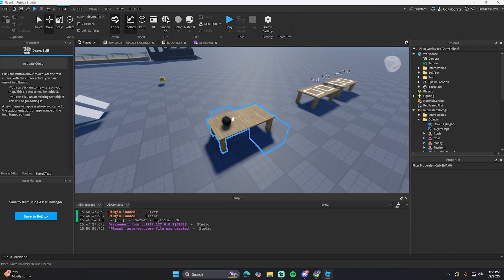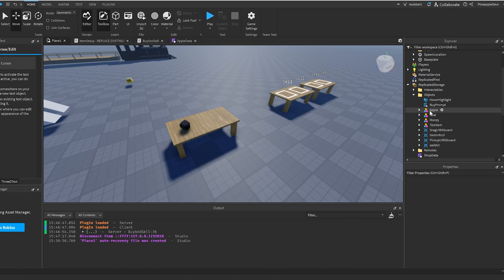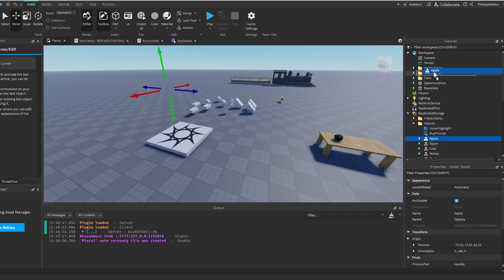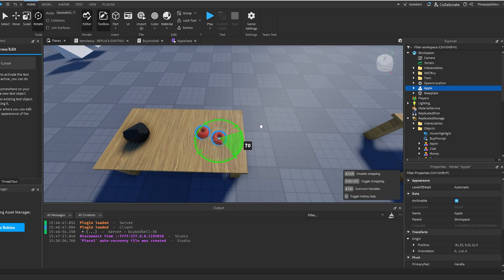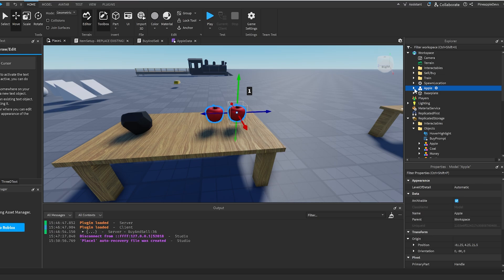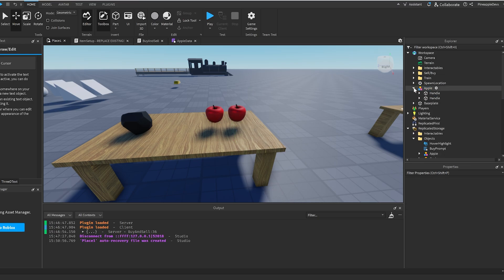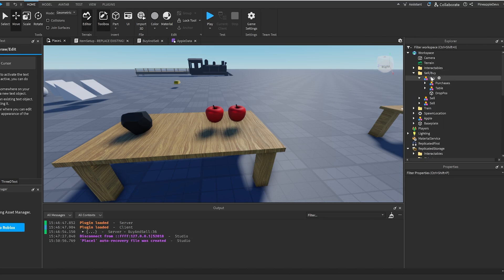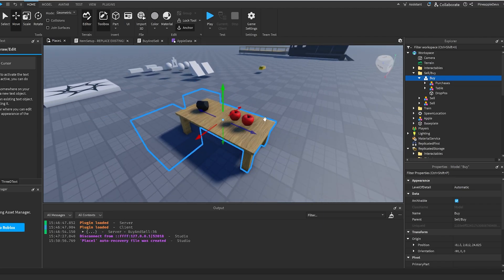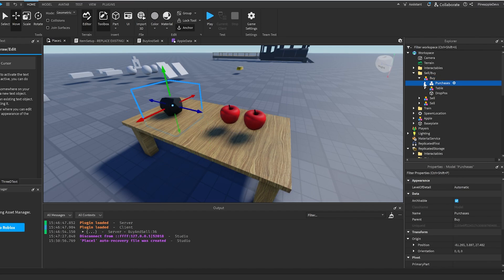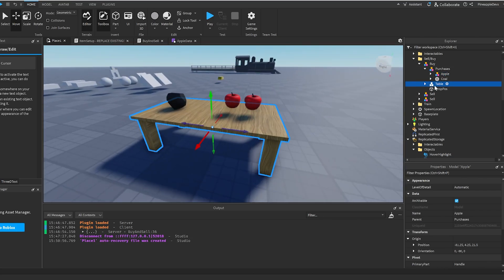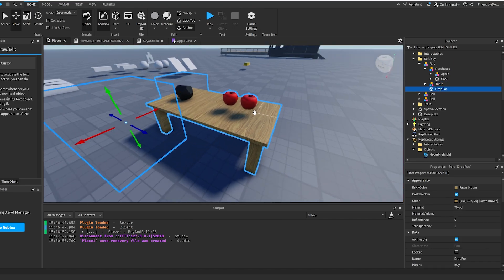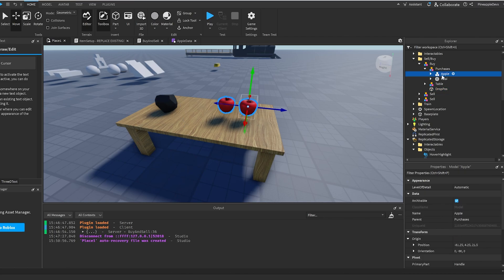To add more items to buy — for example, an apple — duplicate the apple object from ReplicatedStorage and move it into the workspace. Place it on top of the buy table. Delete the ServerOwnerPool value from it. Then go into the SellBuy folder, find the Buy table model, open the Purchases model, and move the apple into it. The DropPos is where the purchased item will drop. Make sure the name of the purchase matches exactly the name of the item in ReplicatedStorage.